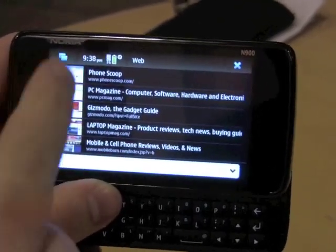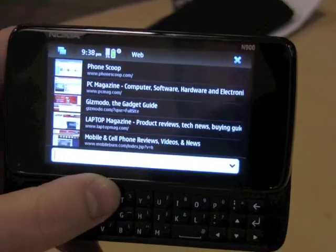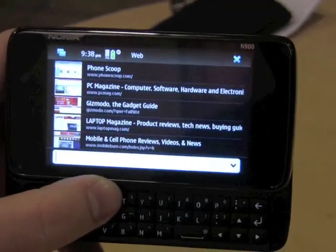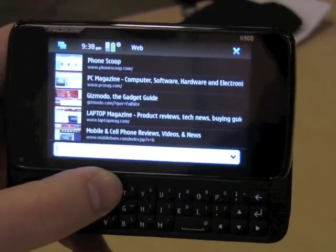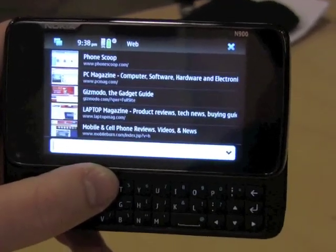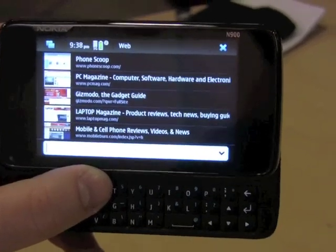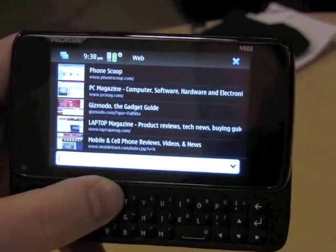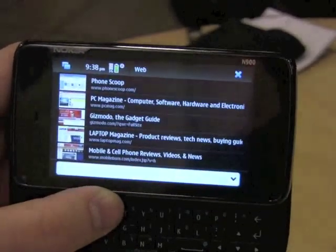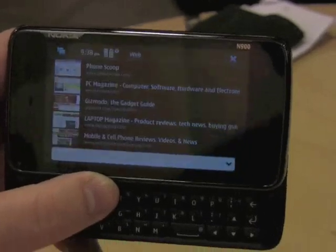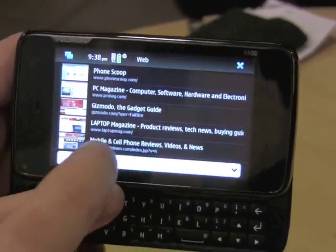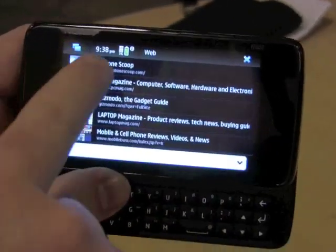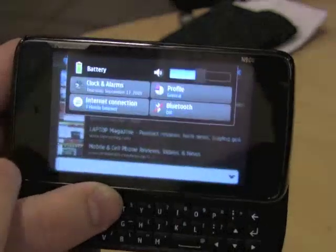It also supports, going along in the same context, the automatic switching and prioritization between carrier data and Wi-Fi signals. So if I walk into a Wi-Fi hotspot that I've already connected with, it'll just automatically switch over. It's actually very nice.